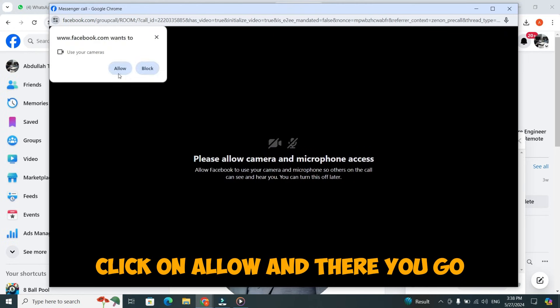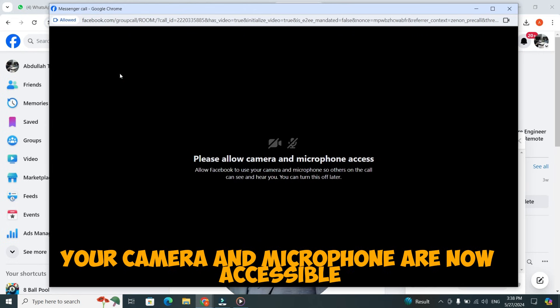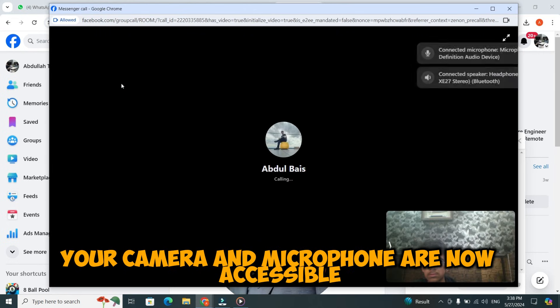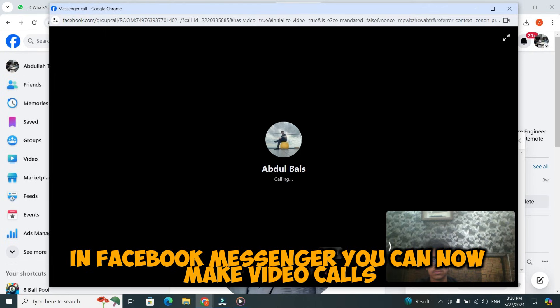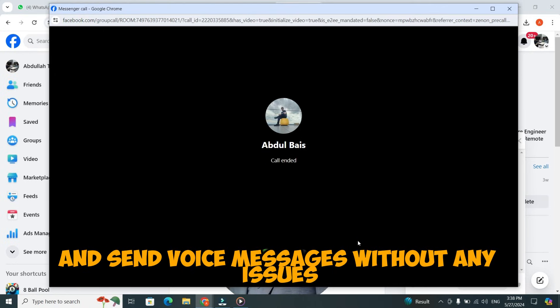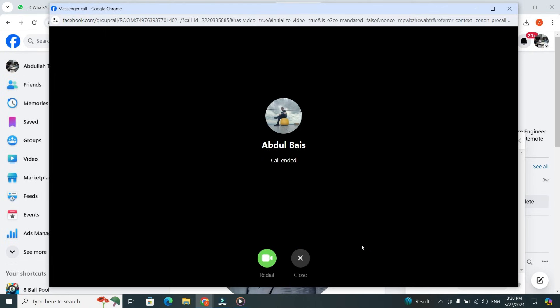And there you go. Your camera and microphone are now accessible in Facebook Messenger. You can now make video calls and send voice messages without any issues.